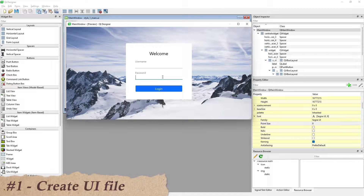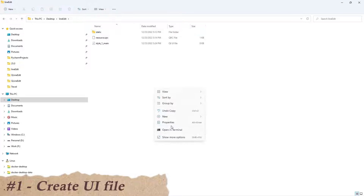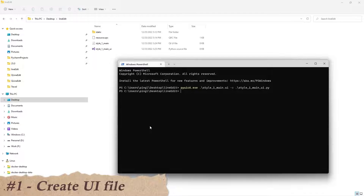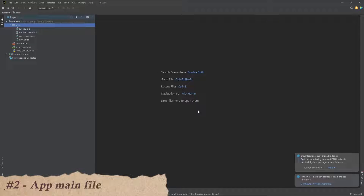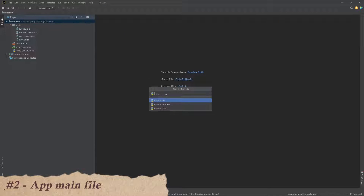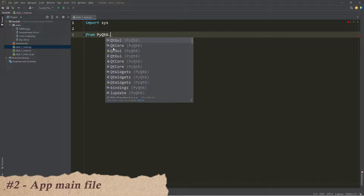Let's finish creating the UI file and convert it into a PY file. Then create a main PY file to run the app, and import all the packages needed.